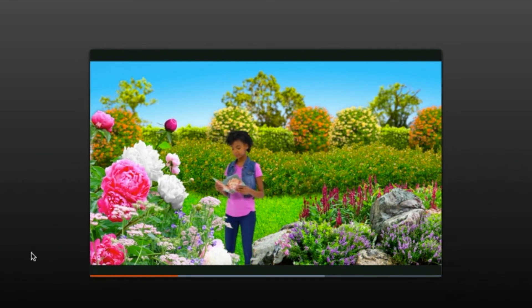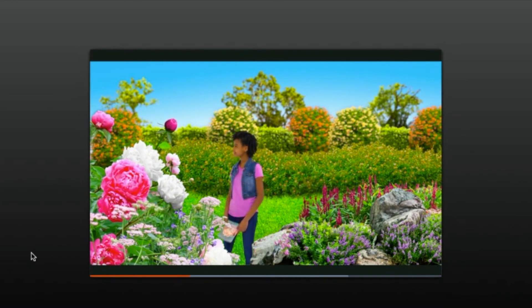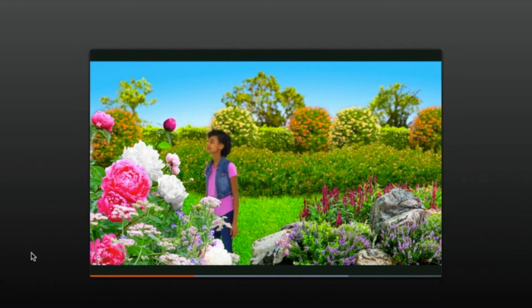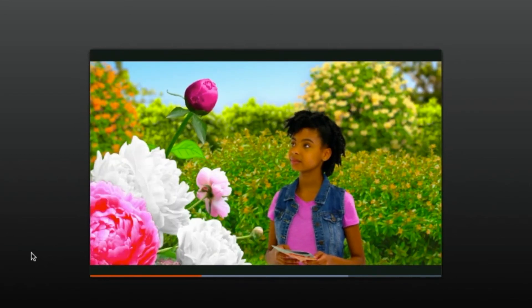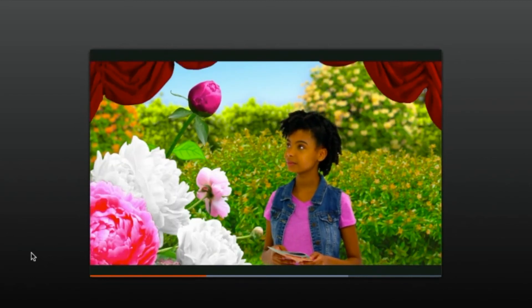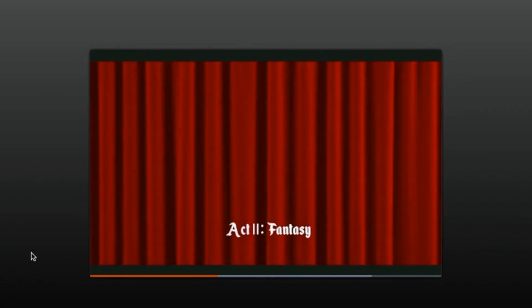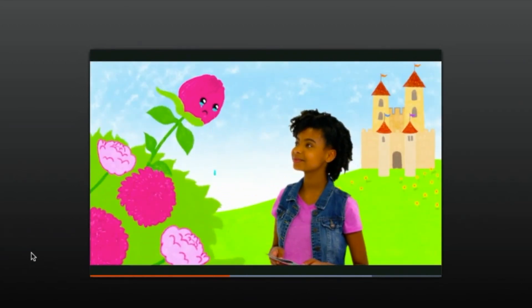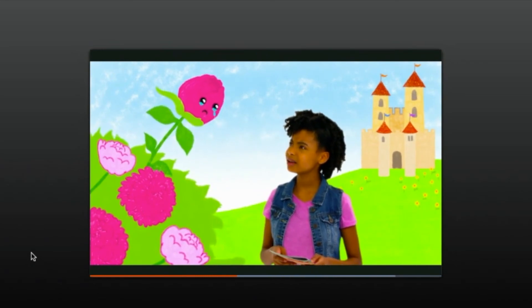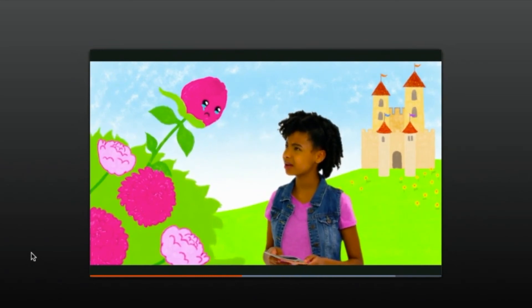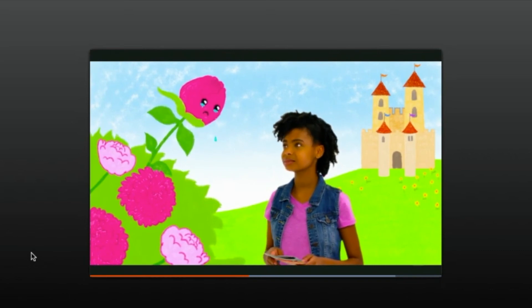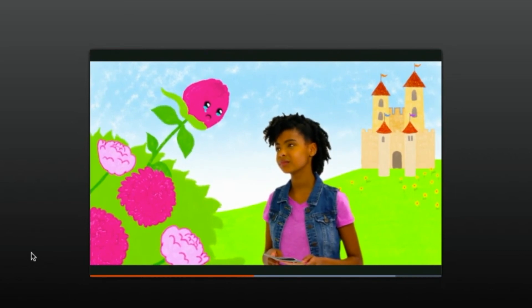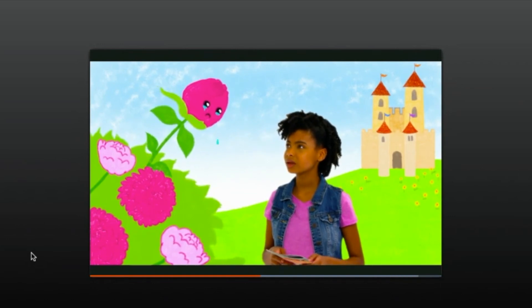When a peony is still a closed bud, ants crawl in searching for nectar, opening up the petals as they scurry through. She has spotted an unusually tall, not yet blossomed peony. Fascinating. Just then, Lena heard a sad little whimper. Is this peony crying? The peony was crying, and Lena, feeling more curious than ever, began her first dialogue with the flower.